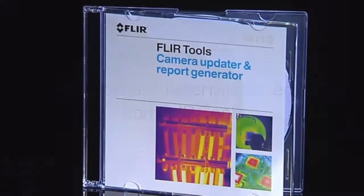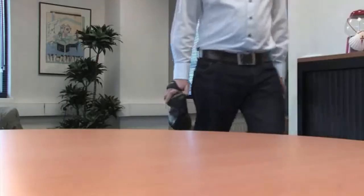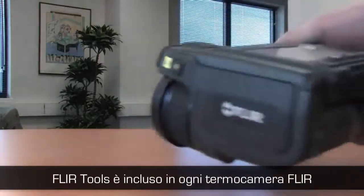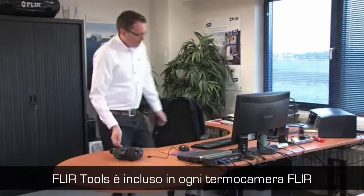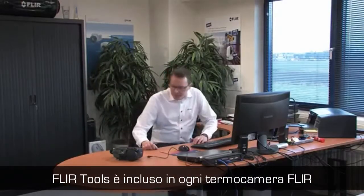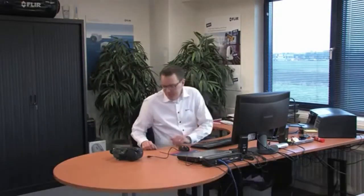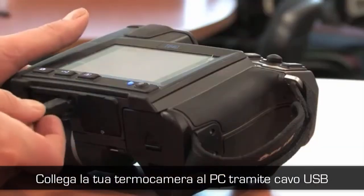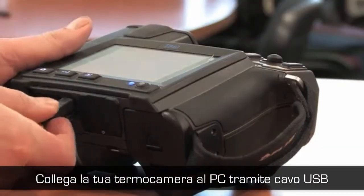FLIR Systems has developed FLIR Tools software. FLIR Tools comes free of charge with every FLIR thermal imaging camera. It allows for analysis of thermal images and creation of reports.